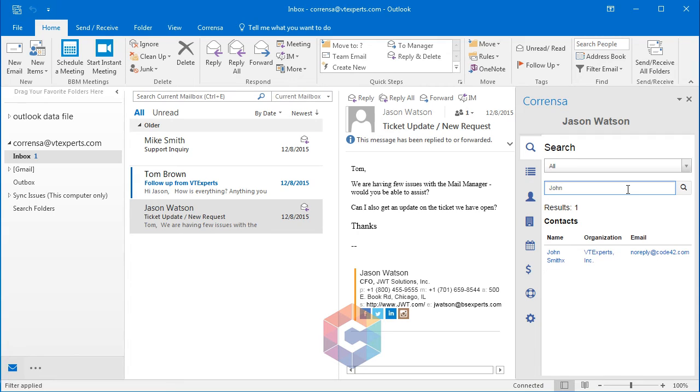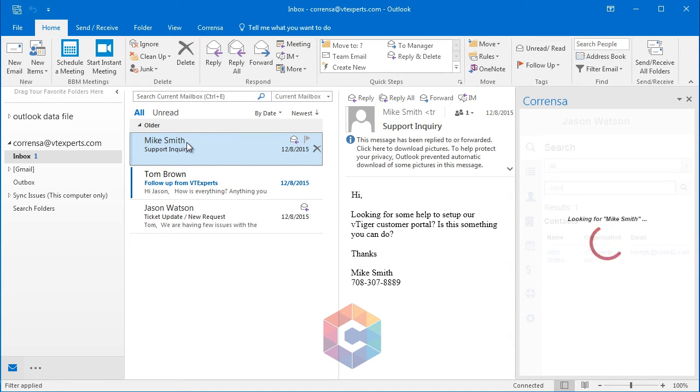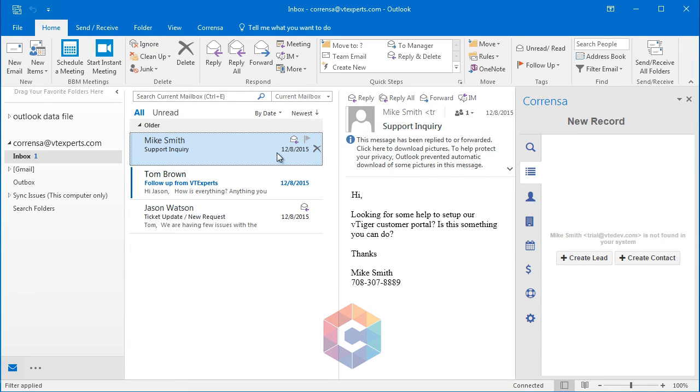Another nice feature about this extension is that you can create contacts and leads from within email. Here's an example. Mike Smith sent us an email, and we don't currently have him in our vTiger system. You can see that the add-on gives me an option to create a lead or a contact out of this record.